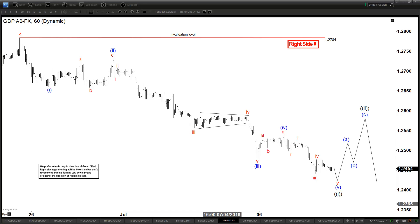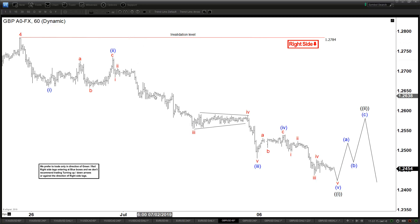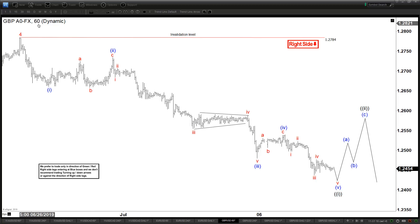Hello everyone, welcome to Elliott with the S4Cast.com YouTube channel. My name is Henry. Today is Wednesday, July 10th, 2019, and the time is 3 a.m. GMT. Today we will be looking at the chart of the pound-dollar — this is a 60-minute chart.